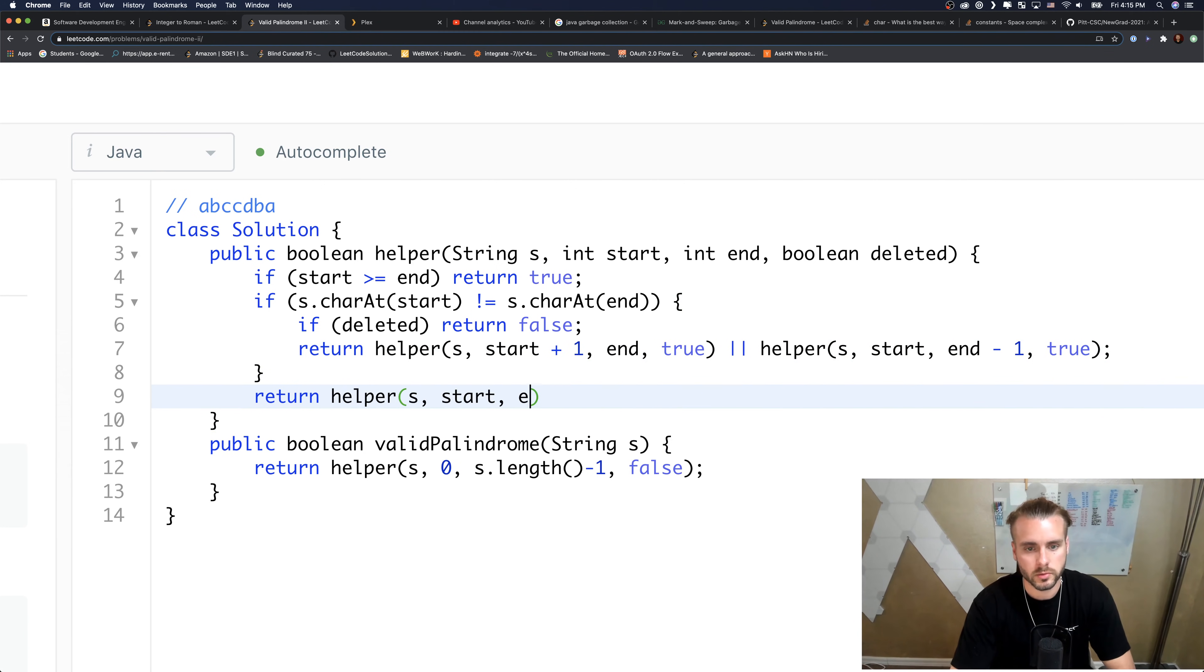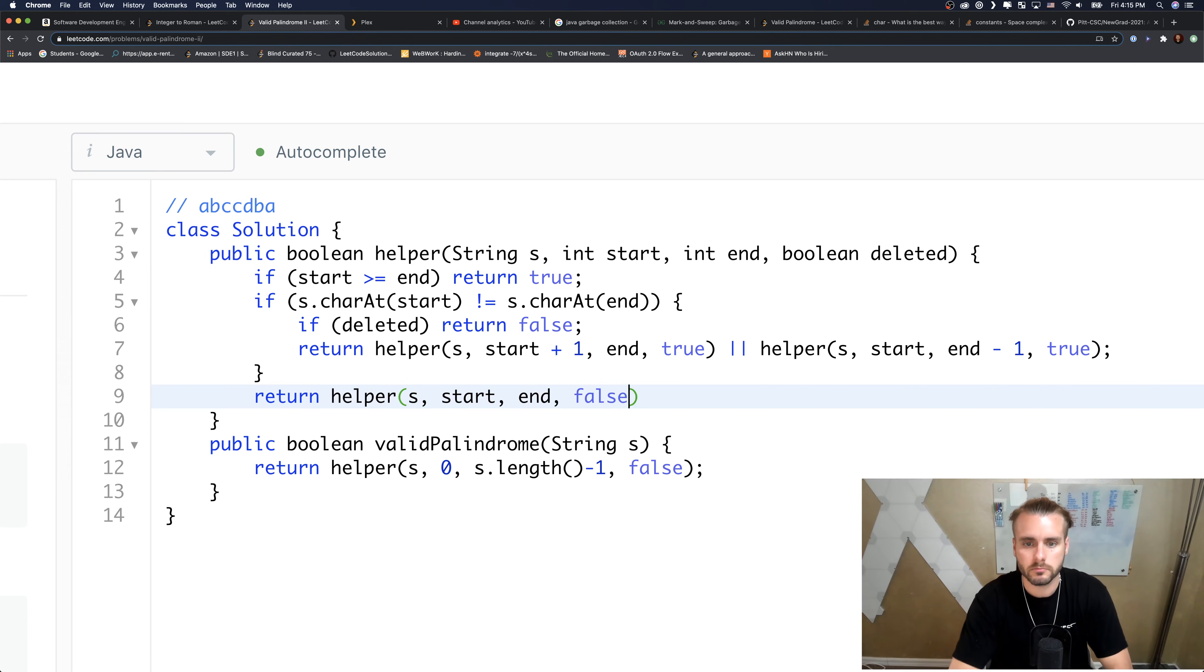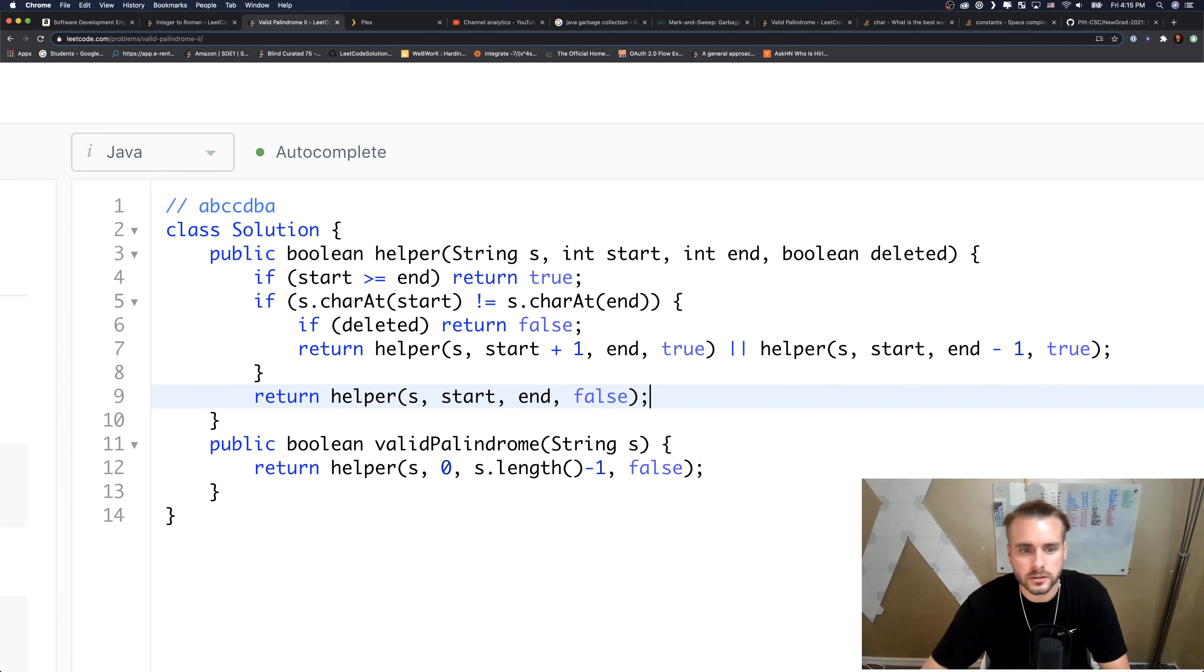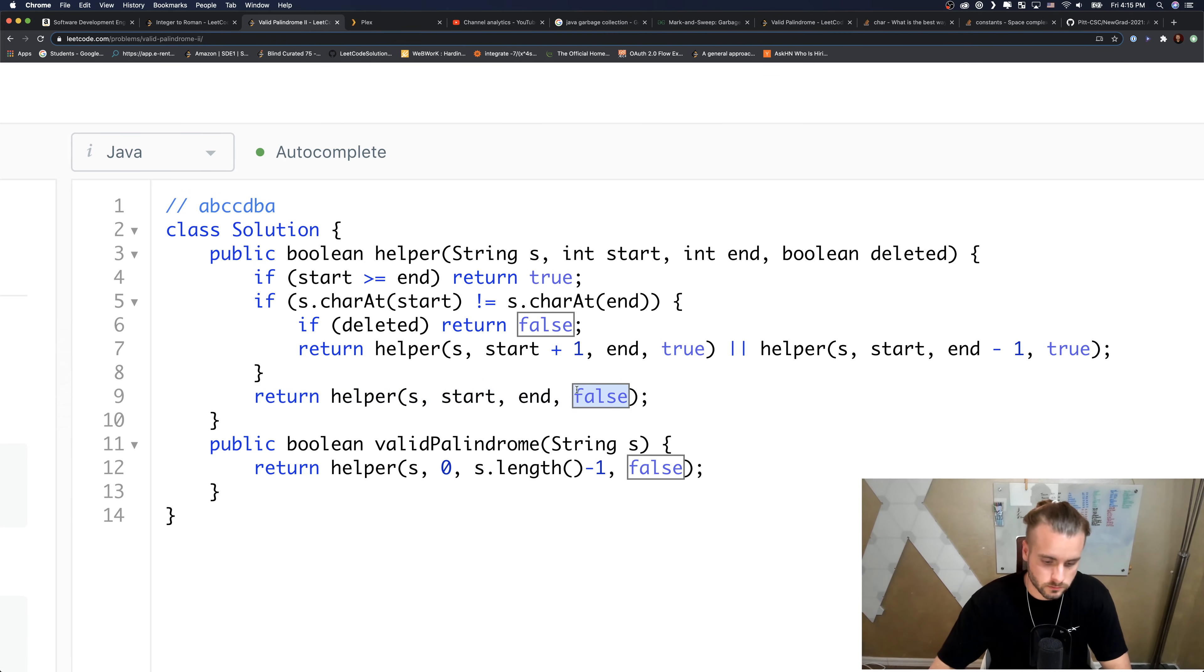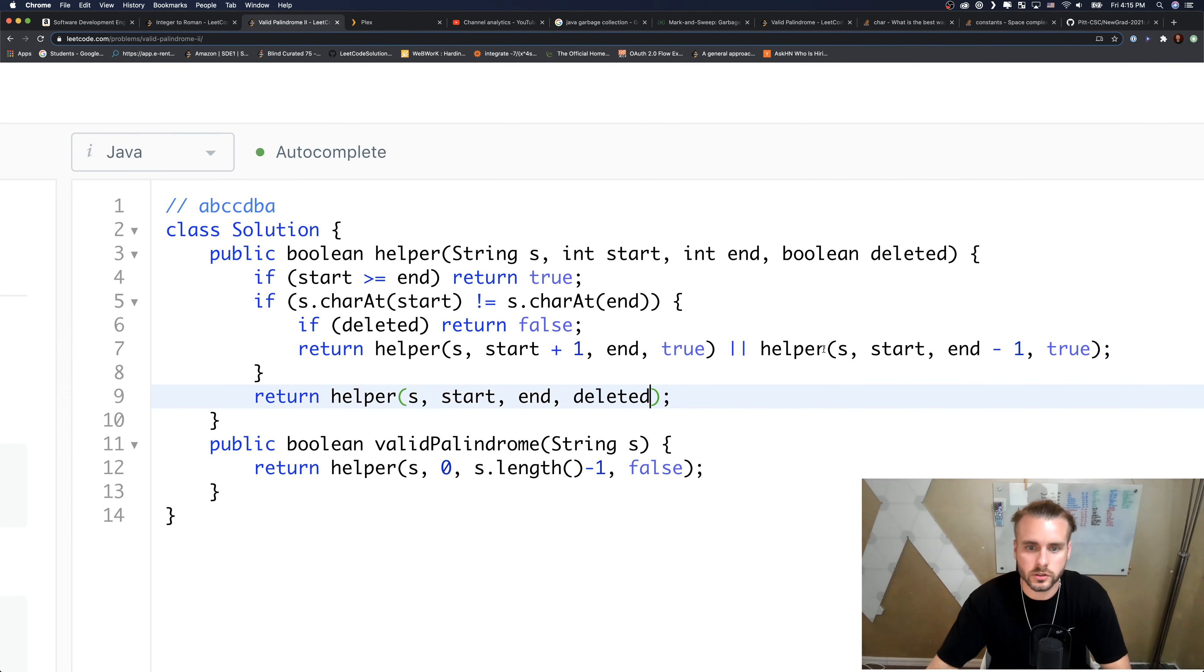And then down here we're just going to recursively call helper S. We're just going to keep them the same here and pass deleted - we don't want to pass false because we might actually have to change it.